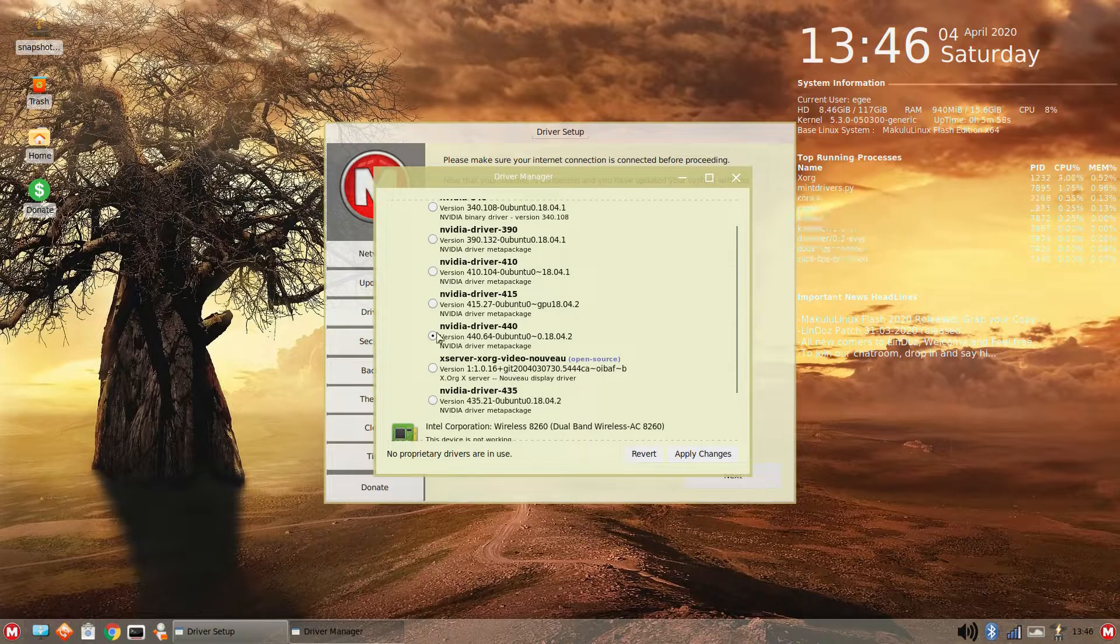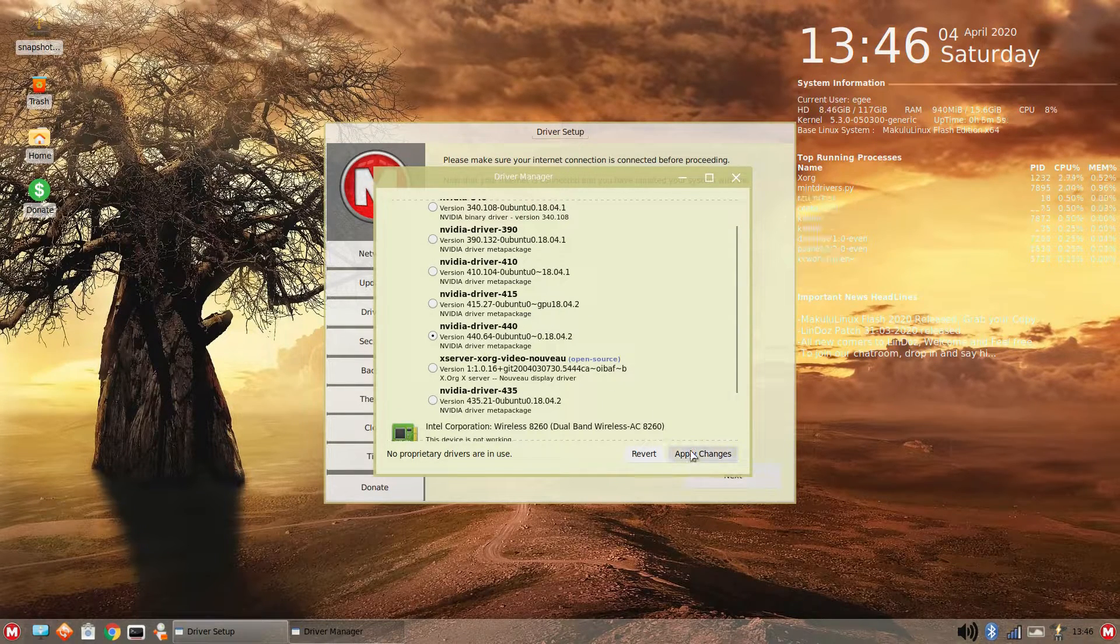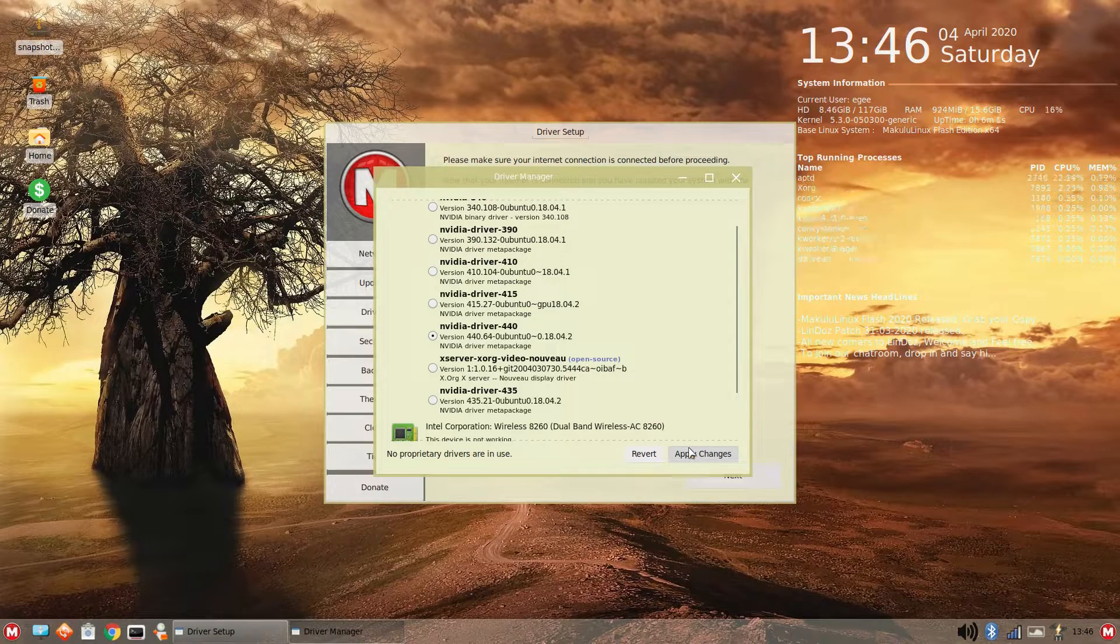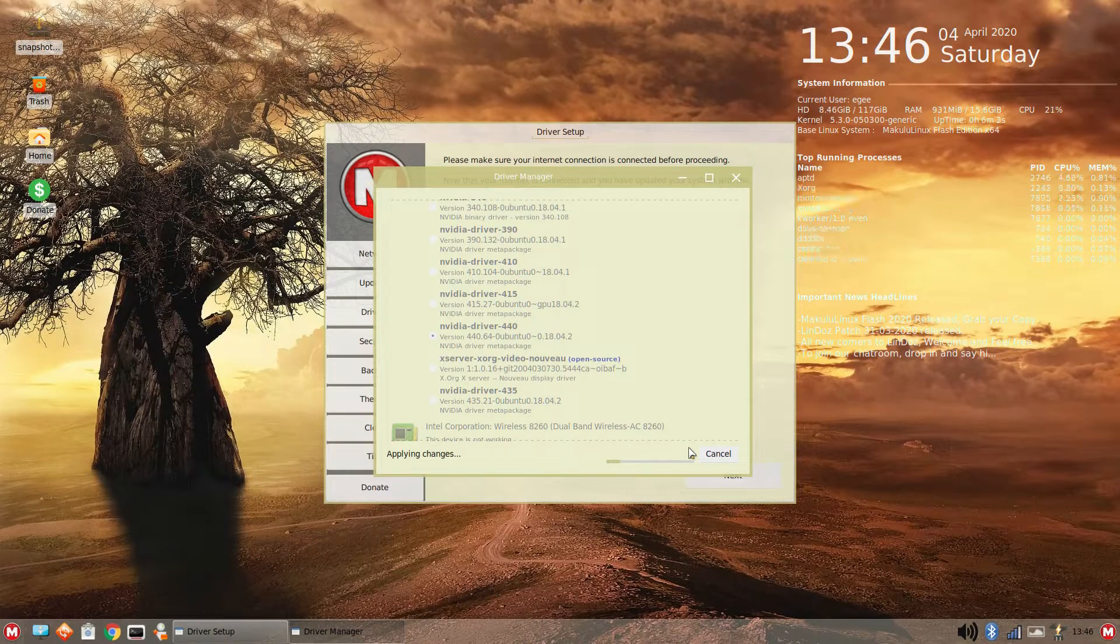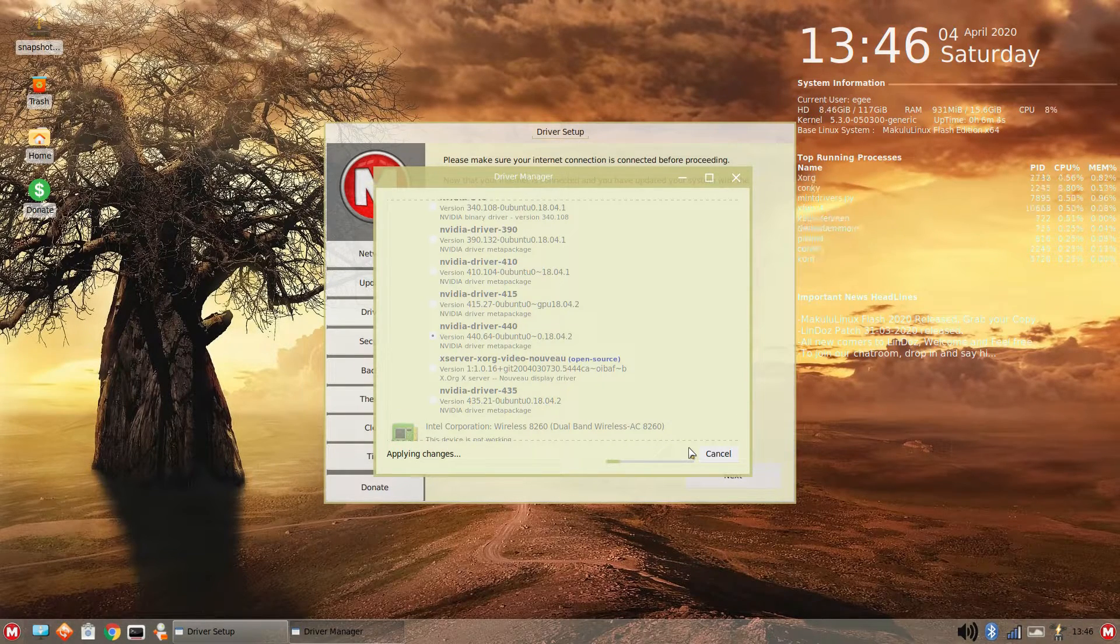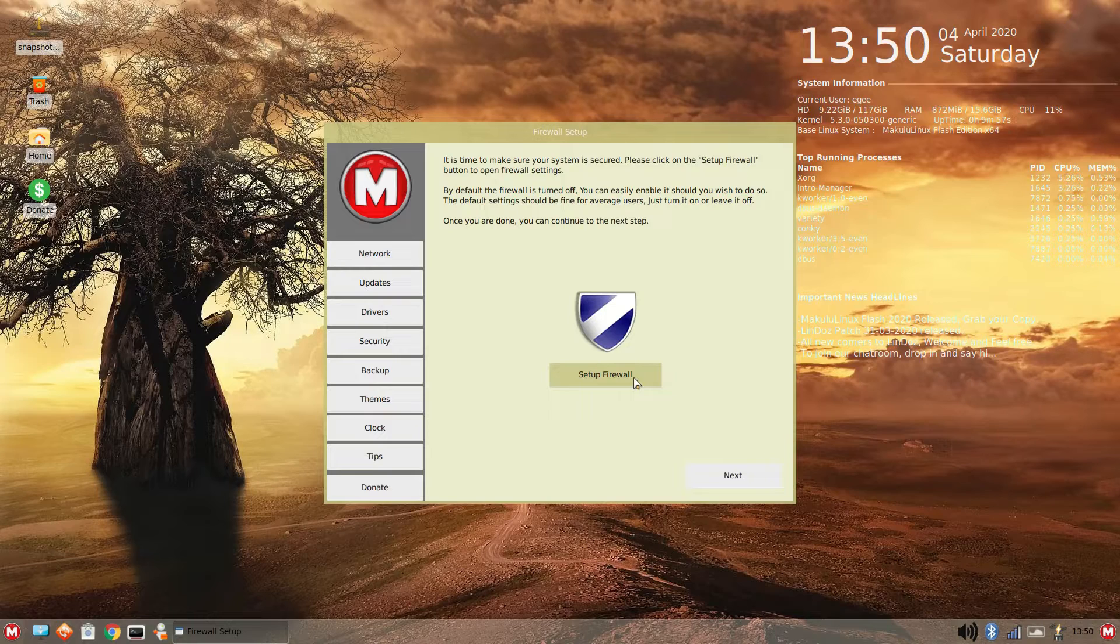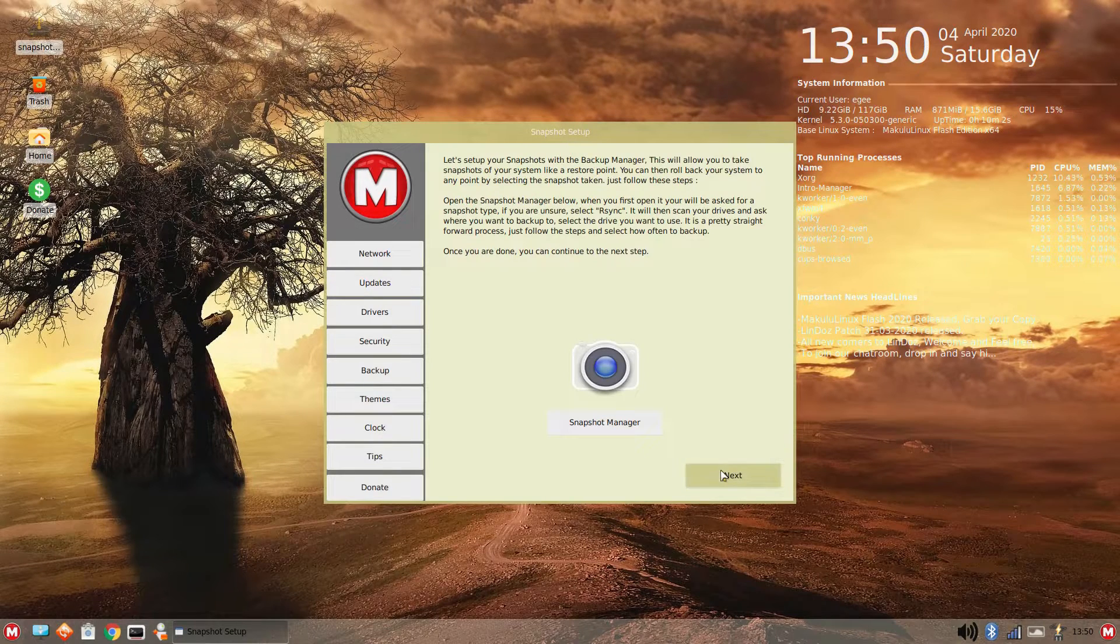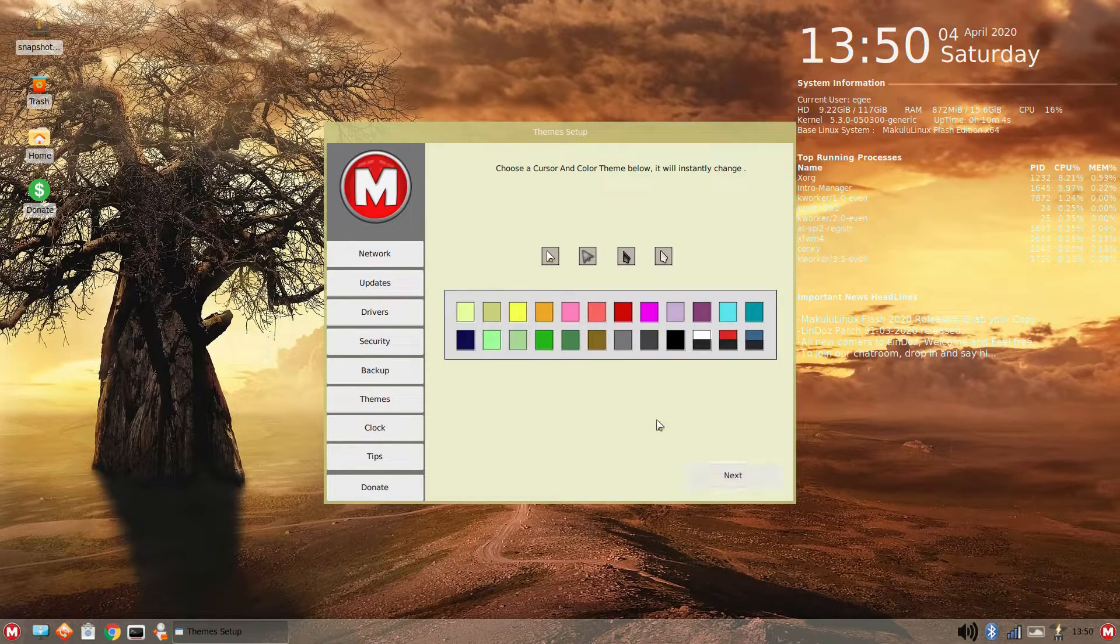Anyway, Makulu Linux offers driver version 440.64, so we'll go ahead and install that since it wasn't pre-installed. After updating the drivers, there's an option to set up your firewall and disk snapshots, but after that, there's this cool little theme section.